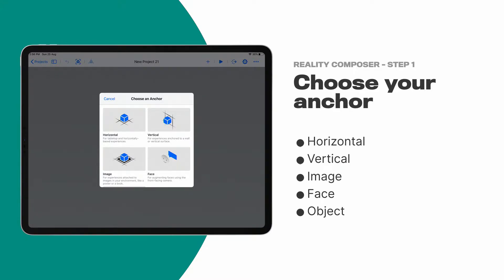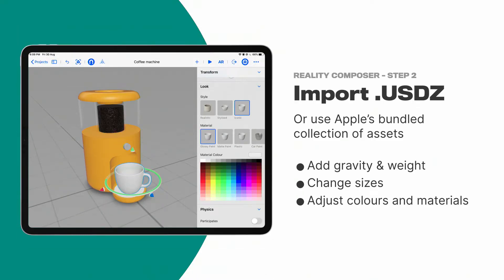To use Reality Composer, you basically choose an anchor — and this is where the fun starts. With USDZ assets, you could only choose between horizontal or vertical last year, so you could put something on the floor or on the wall. But in ARKit there's actually the ability to put things on images, so you could have an AR object follow an image, apply them to objects, and since the TrueDepth camera, you can apply them to faces. Reality Composer unlocks all of that with no code. From there, you import the USDZ object — for me it's the coffee machine.